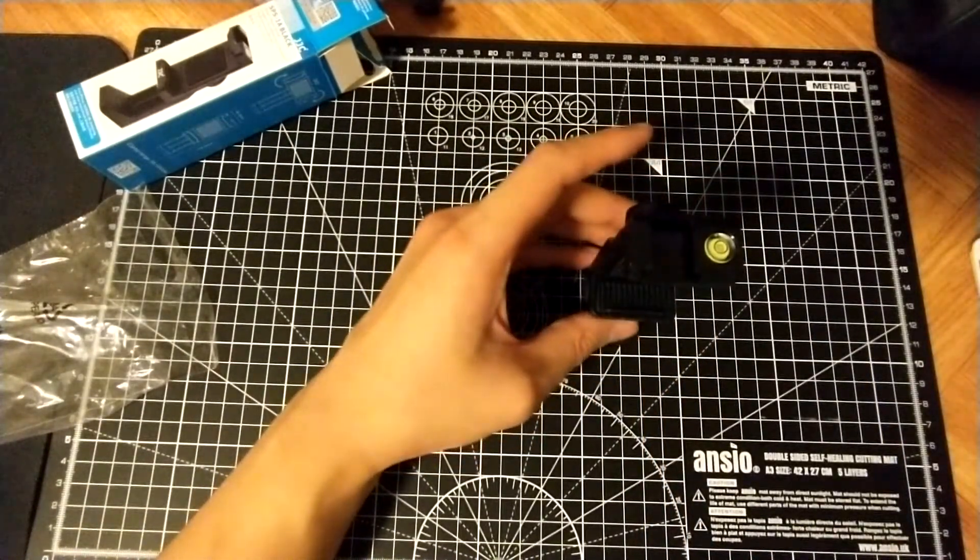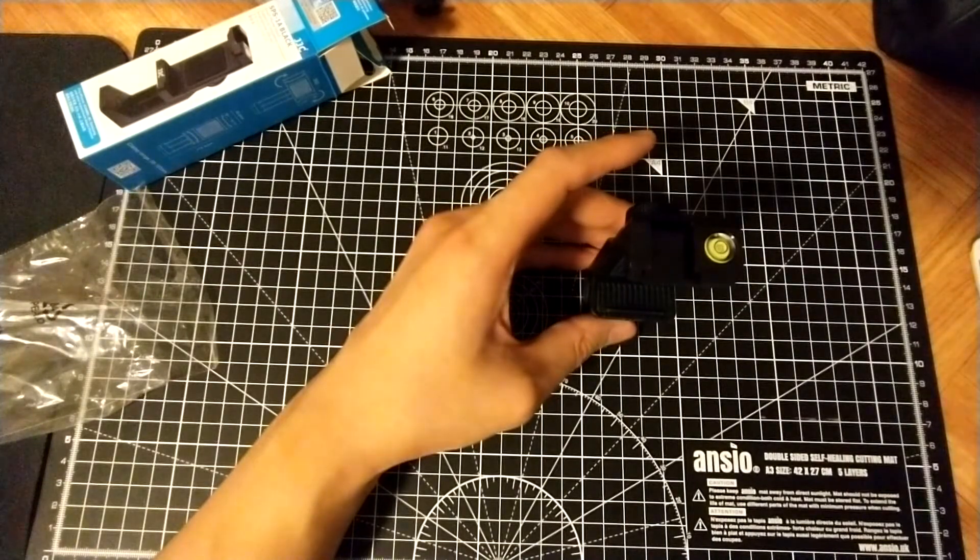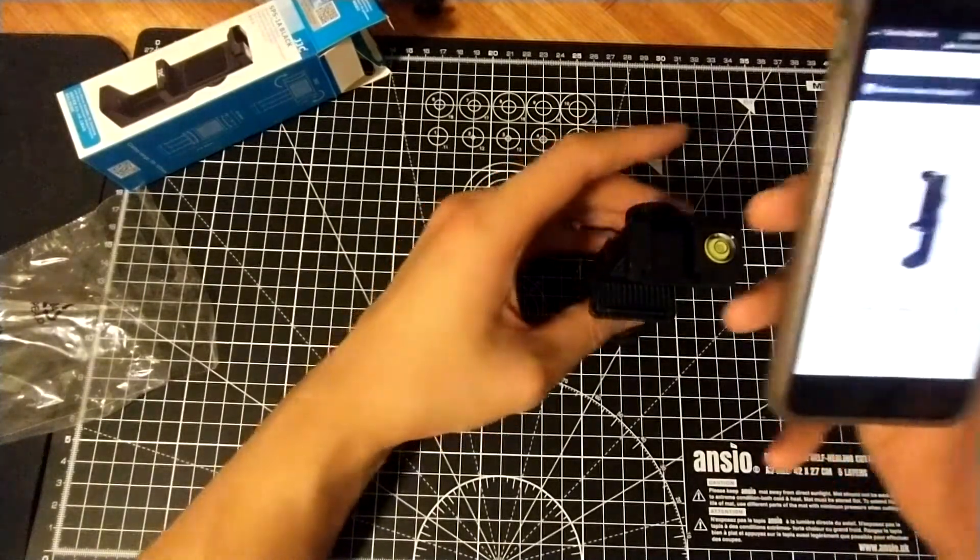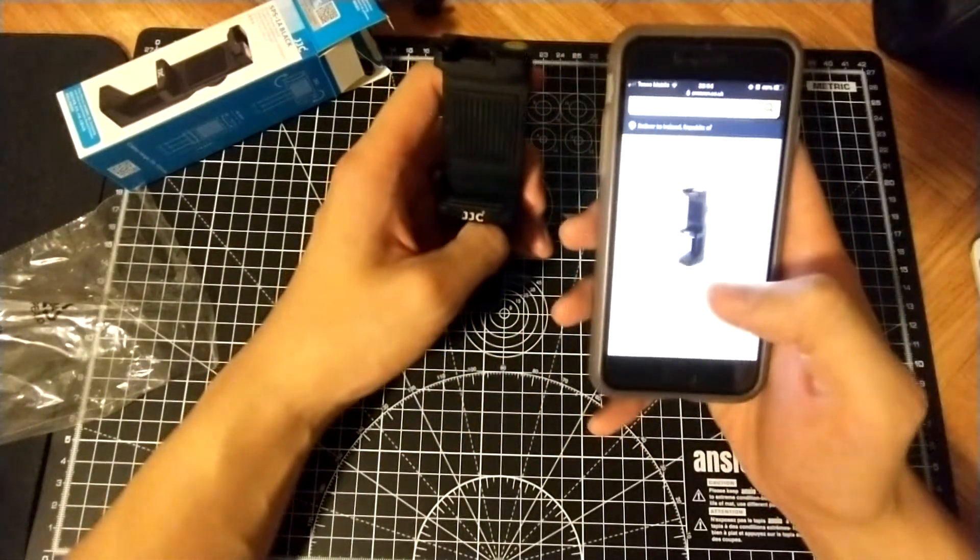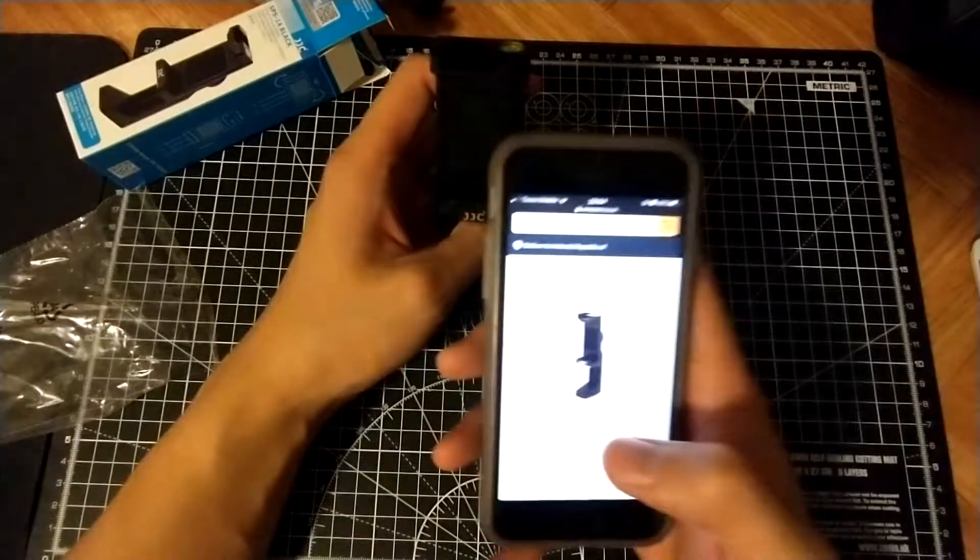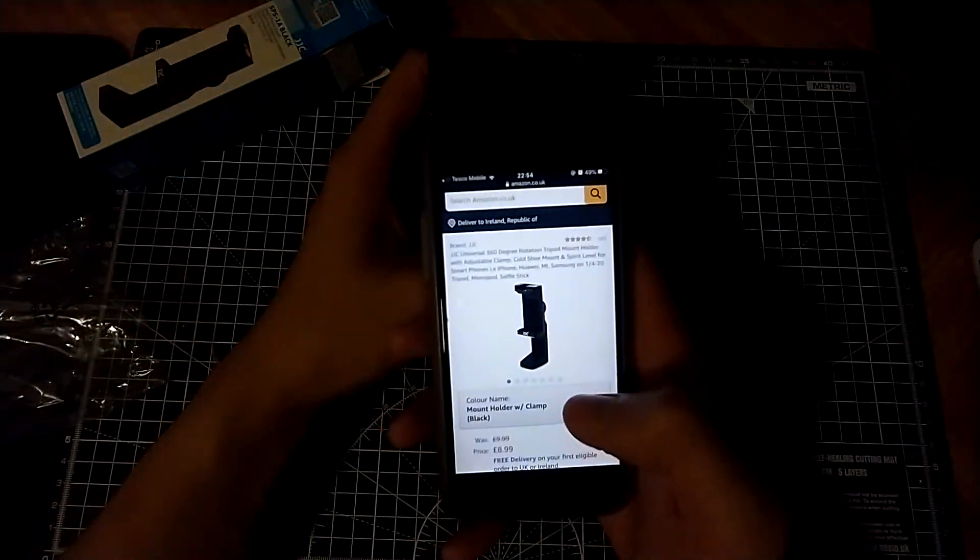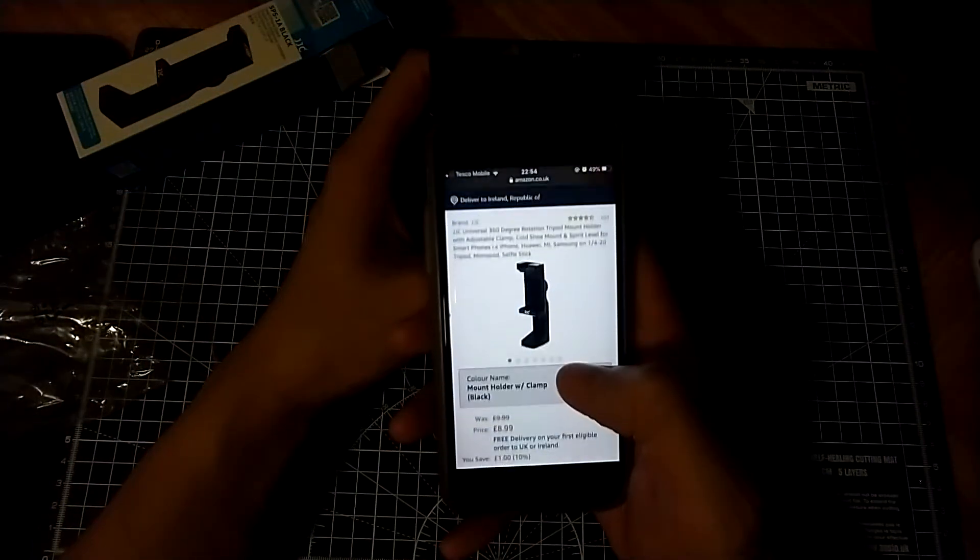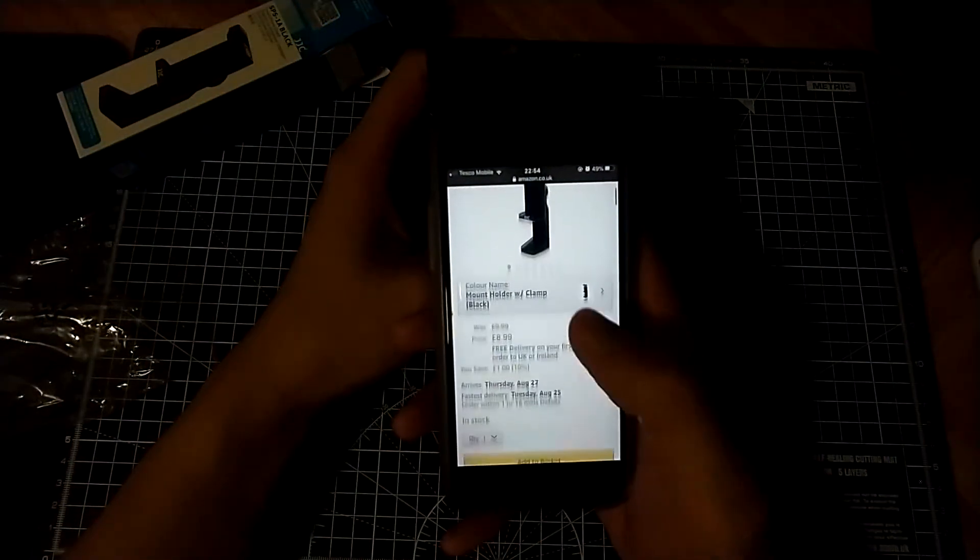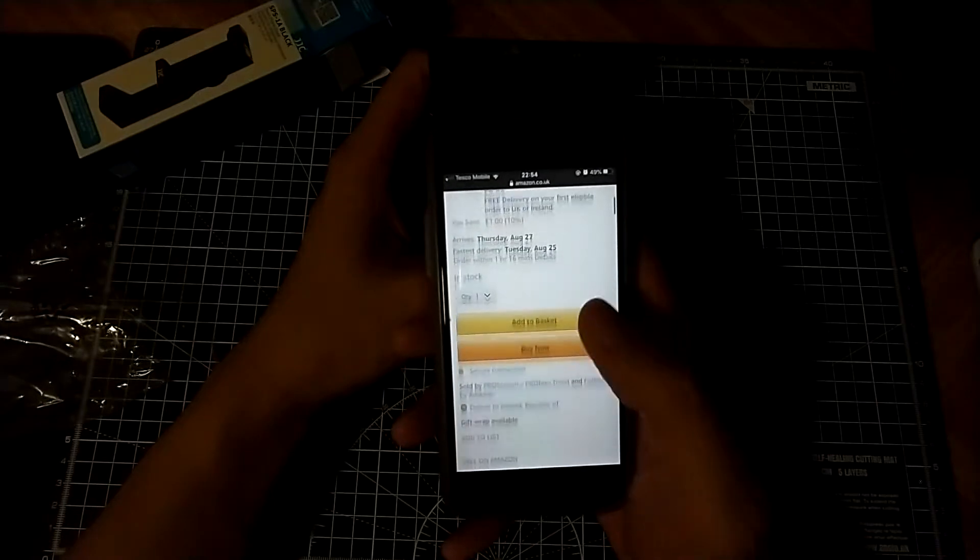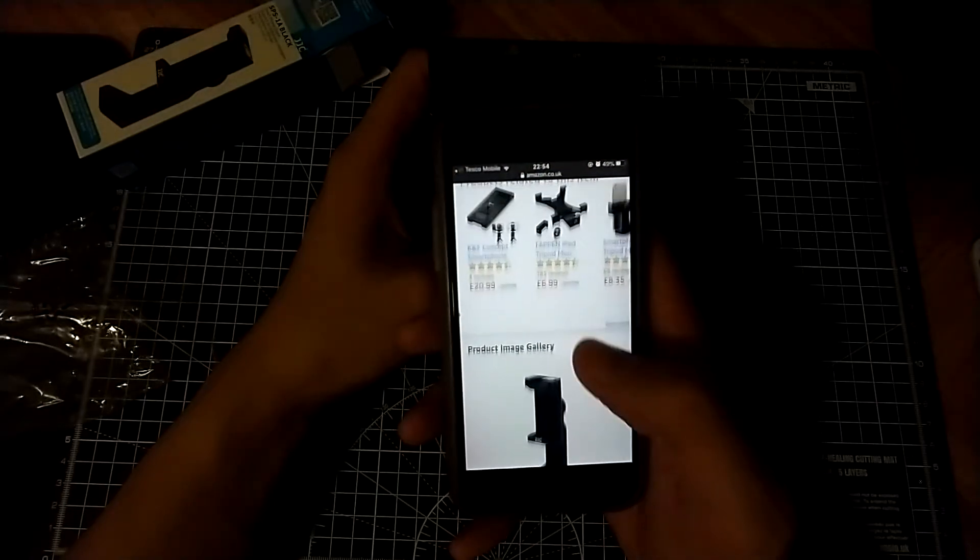So I got this from Amazon. So I got it for nine pounds from Amazon.